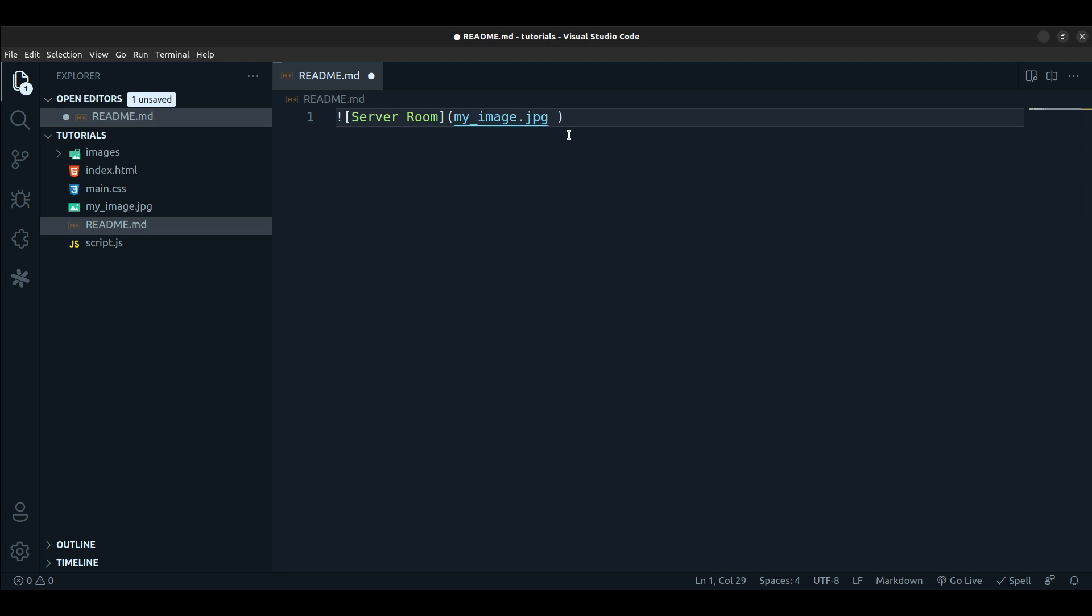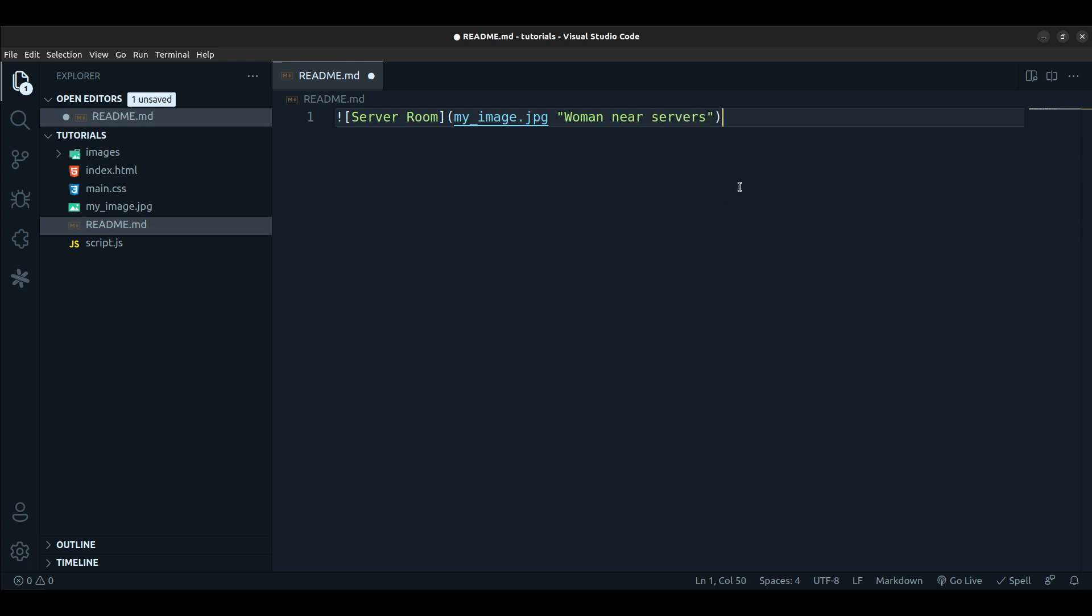The alt text is what shows whenever the image has not loaded yet. So while the image is trying to load, it shows that alt text to the user. For readability as well, inside of double quotes you would say, I can do 'server' or I can say 'woman near servers', something like this.